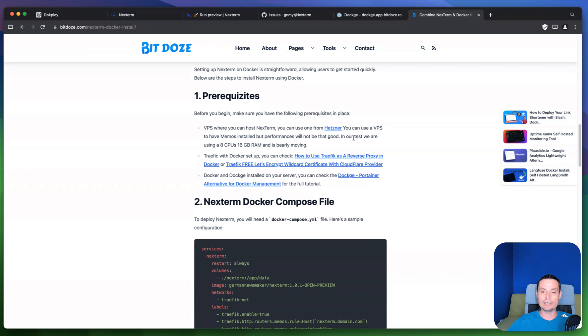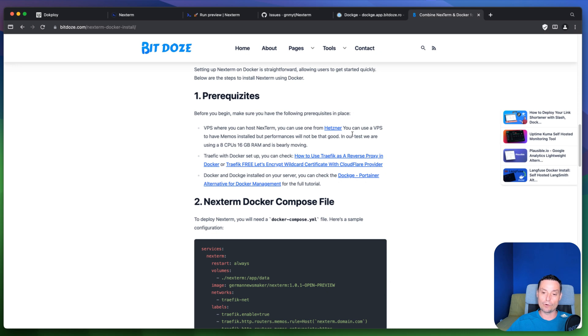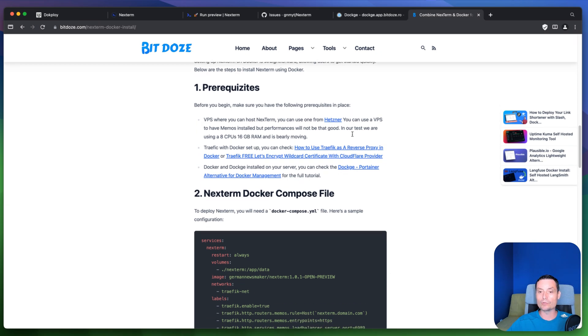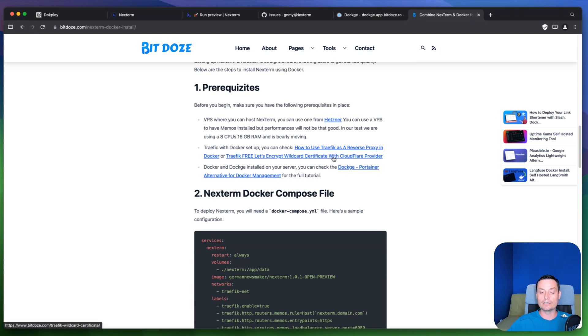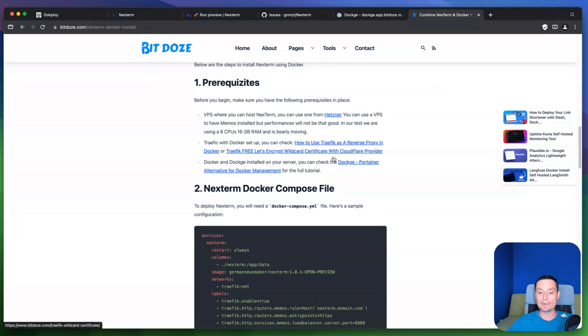So in here I will link some articles and a video on how you can configure for instance Traefik. Another one is to configure with Cloudflare tunnels. So you have all these articles including the Dockge installation.